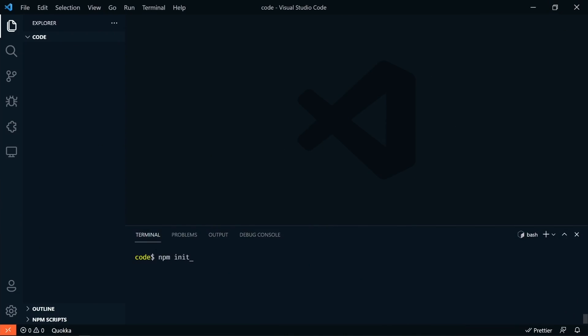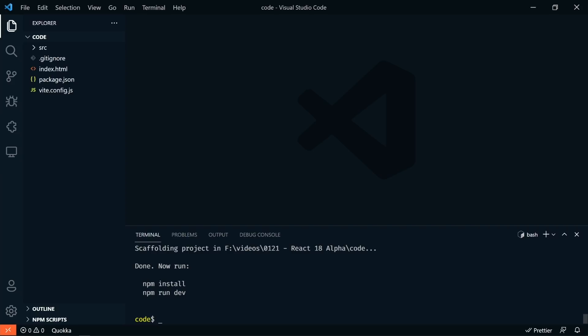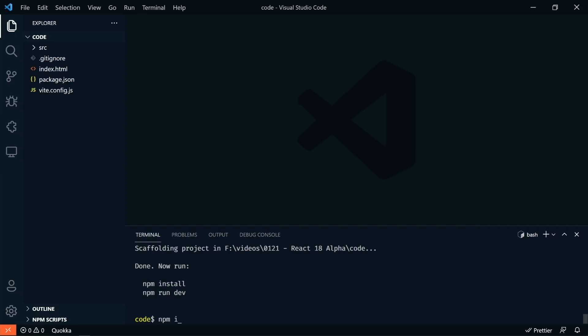I'm going to use Vite to start up a quick React app. We'll say npm init @vitejs/app and we'll call this react-18. We're going to choose React and then choose JavaScript. Now we'll run npm install to get everything installed.